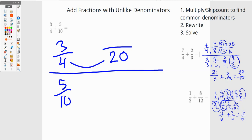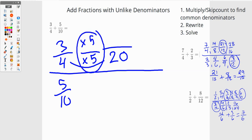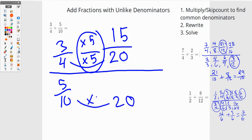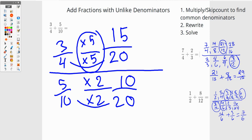This is a whole, so three times five is fifteen. Over here I have twenty as my denominator. Ten times two is twenty, and five times two is ten. So I have fifteen twentieths and ten twentieths, and I'm going to add them together.